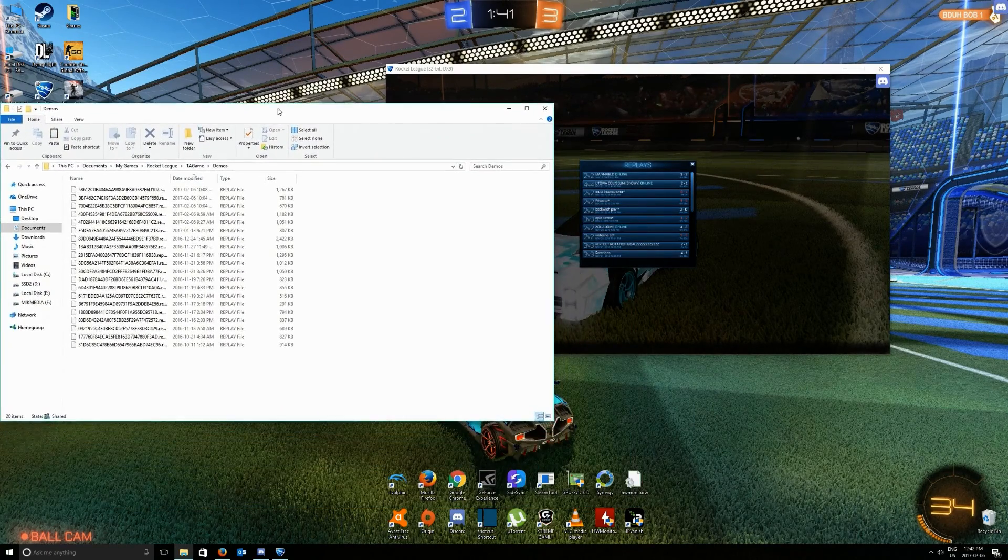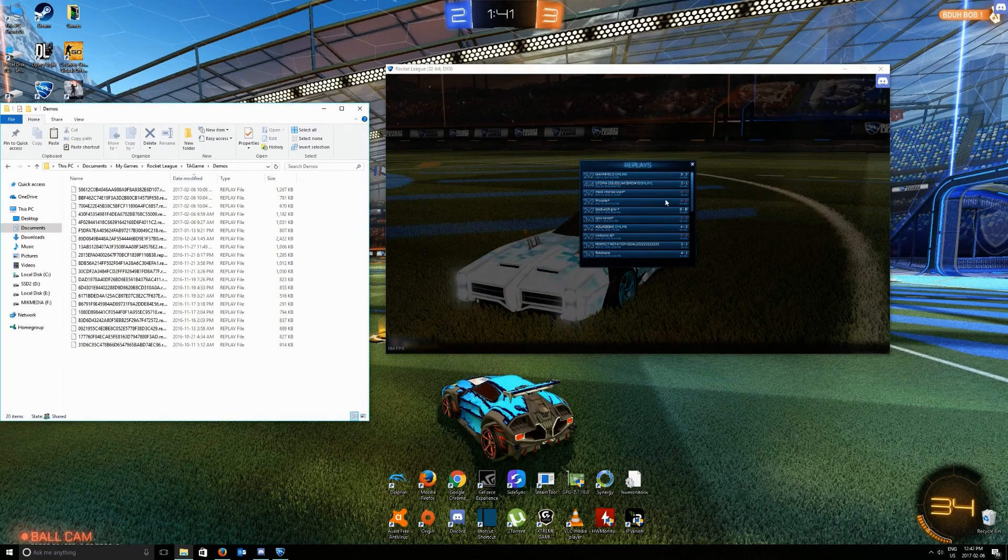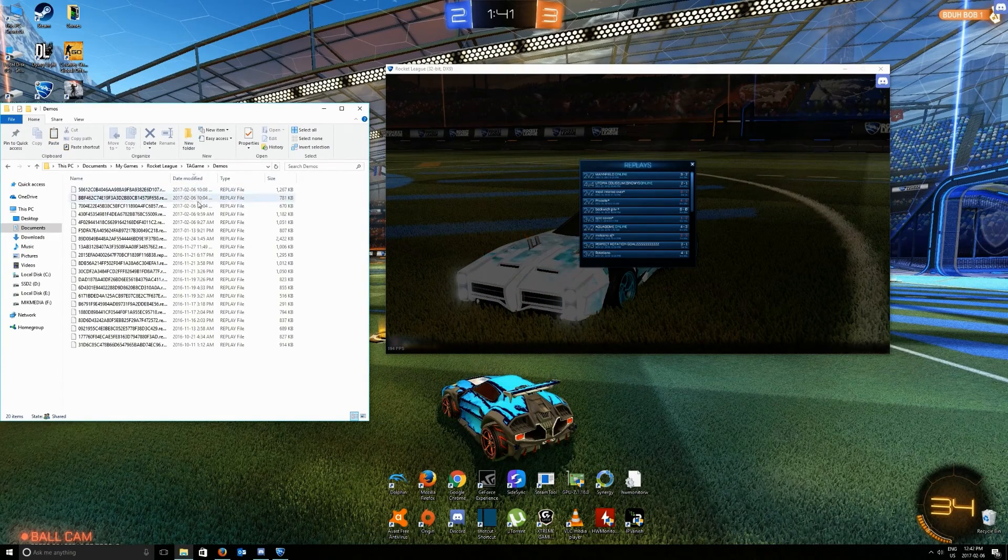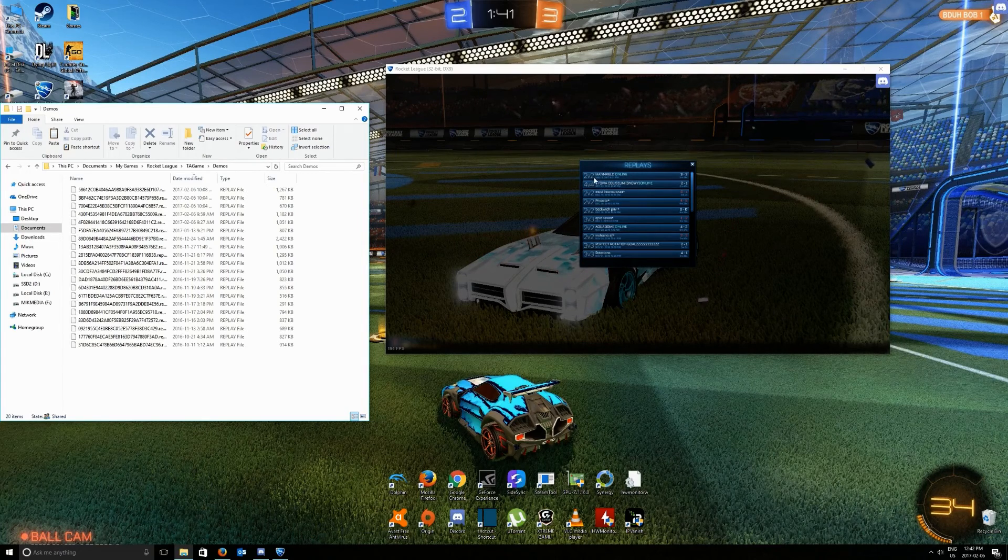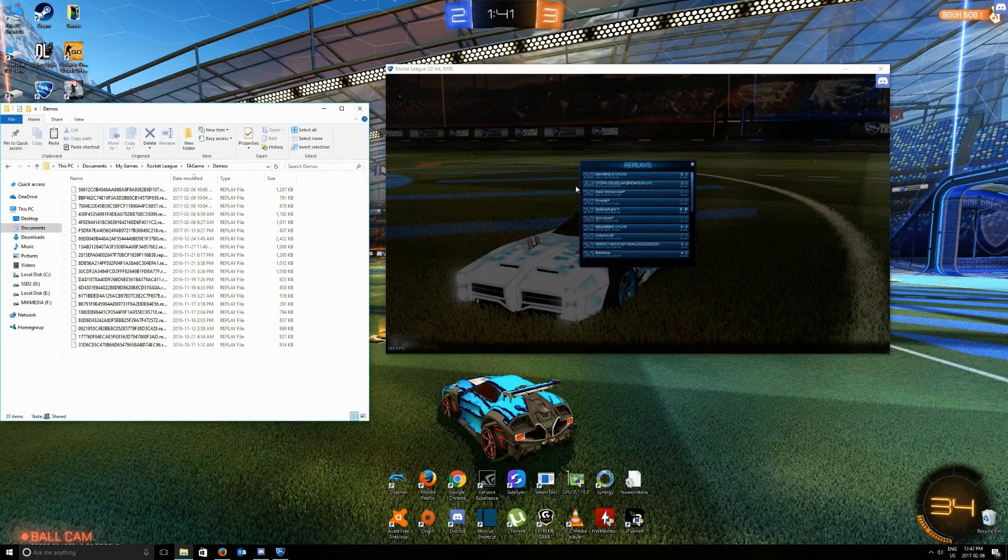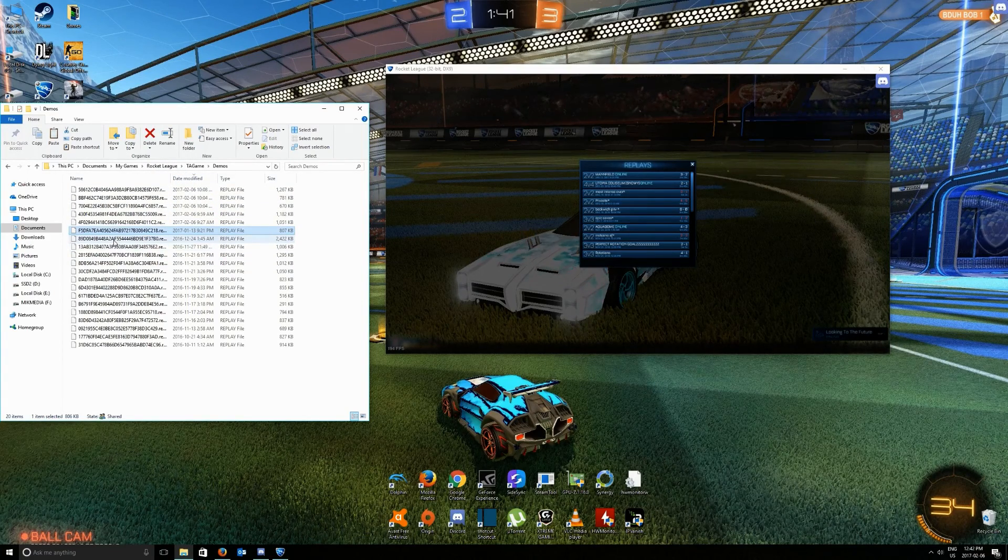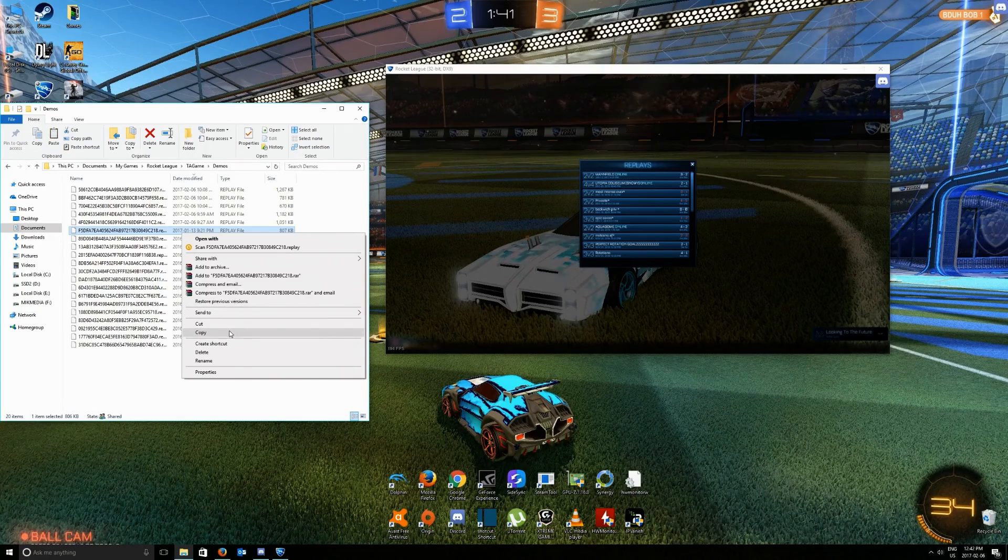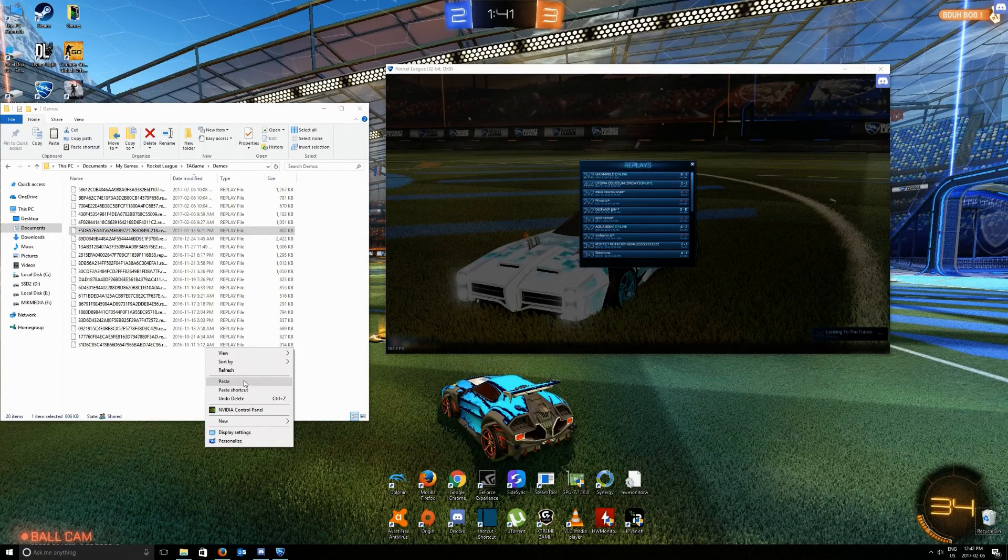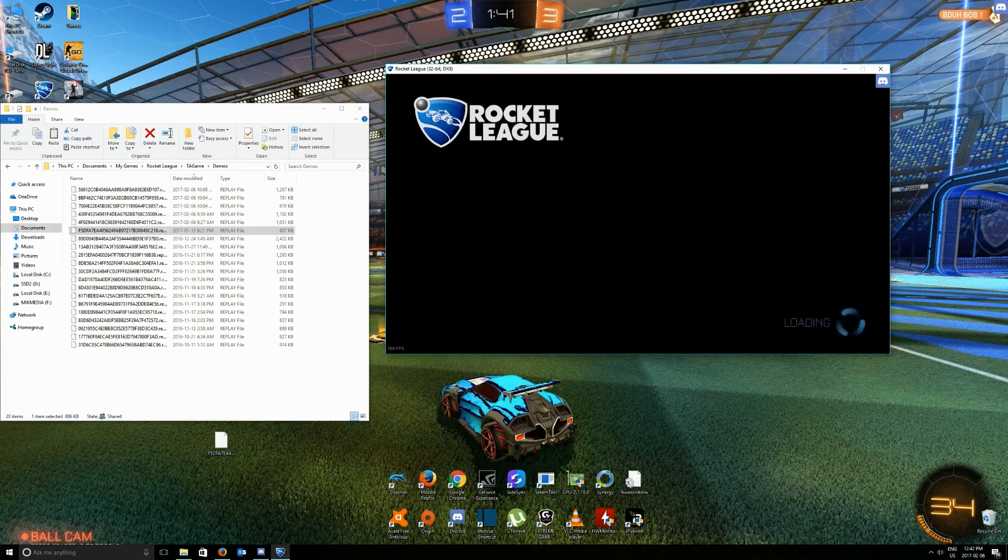So basically there are these replay files right here. Now what we want to do is just match the date with whatever date we have here. So 2v2 Mannfield Online, January 13th. We're going to be looking for January 13th. It's this one right here. I'm just going to copy it and paste it right here.